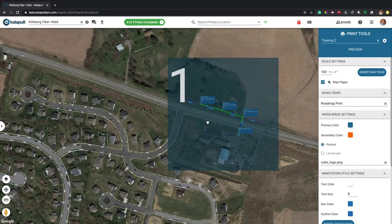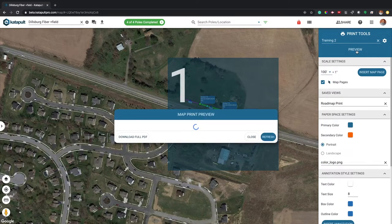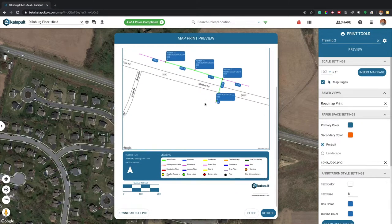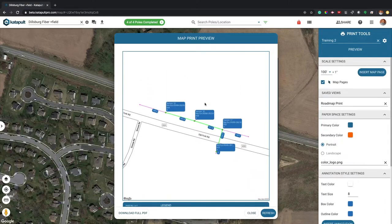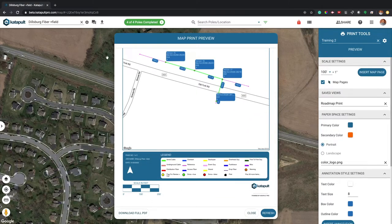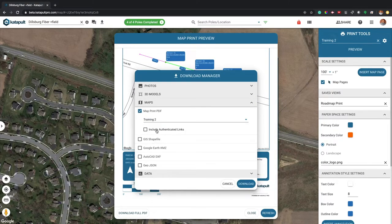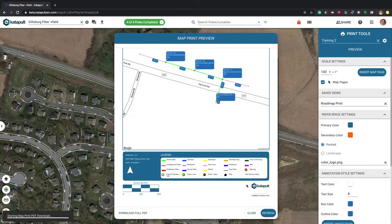When you've finished annotating your maps, press Preview to view your prints. You can download your complete PDF from this preview or from the Download Manager. Thanks for watching!